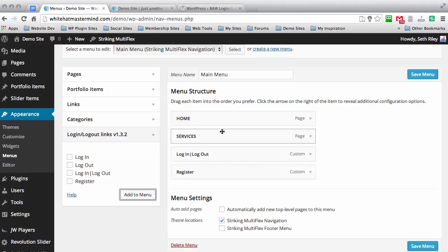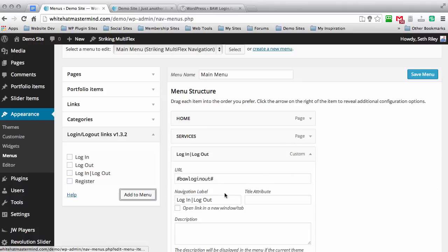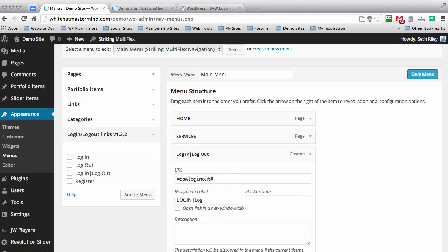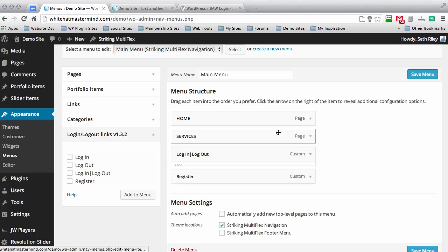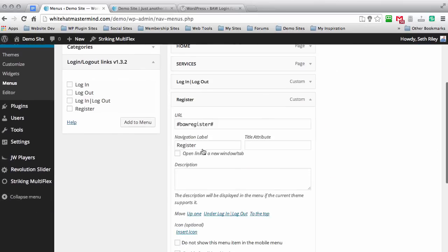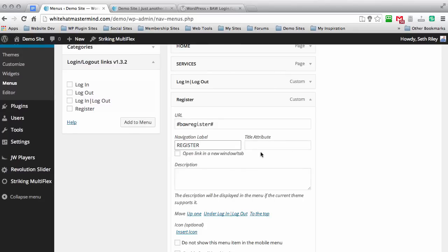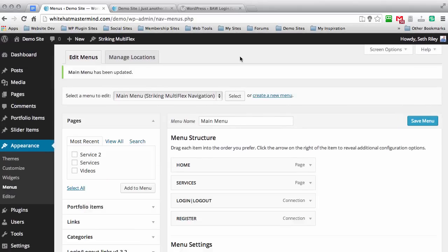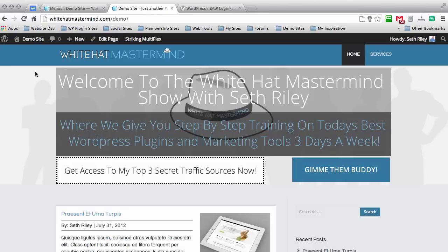As you can see, I have all my letters capitalized in my menu. That's just how I prefer to do it. You can choose to have lowercase or whatever, however you choose to do it. And then I'm just going to capitalize all this, close that one, and then capitalize register. Okay, and then I'm going to save the menu and click back over here and refresh the page.